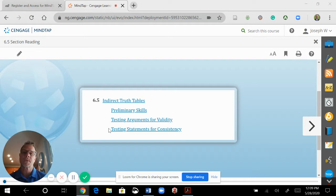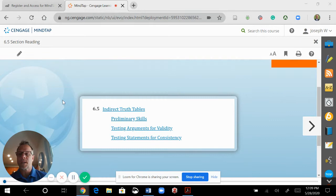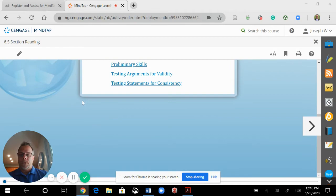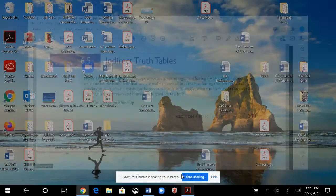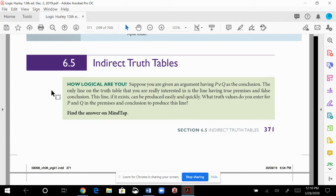Whether you're following me in my class using MindTap, or you're following Hurley's book, or just listening in a car, I would have already expected you to have done the reading. If you haven't, you'll be missing some details. This lesson is layers of 6.1 through 6.4 coming at you.